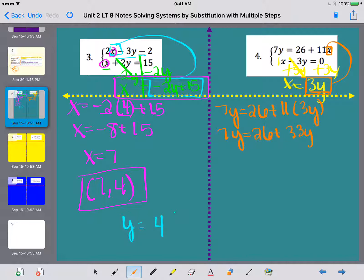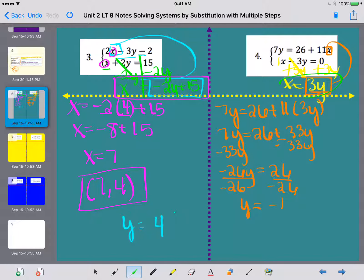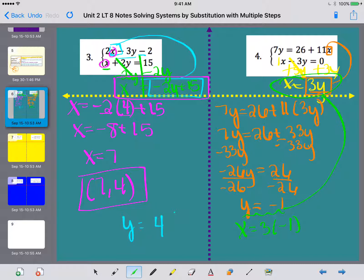My goal is to get the y's on the same side. Since there's a positive 33y, I subtract 33y from both sides: 7 minus 33 is negative 26, so negative 26y equals 26. Dividing both sides by negative 26, y equals negative 1. Going back to the equation already solved for x — x equals 3y — I get x equals 3 times negative 1, which is negative 3. My final answer for number 4 is (negative 3, negative 1).